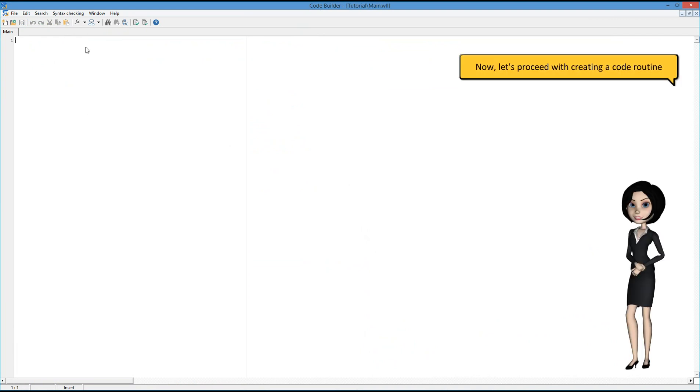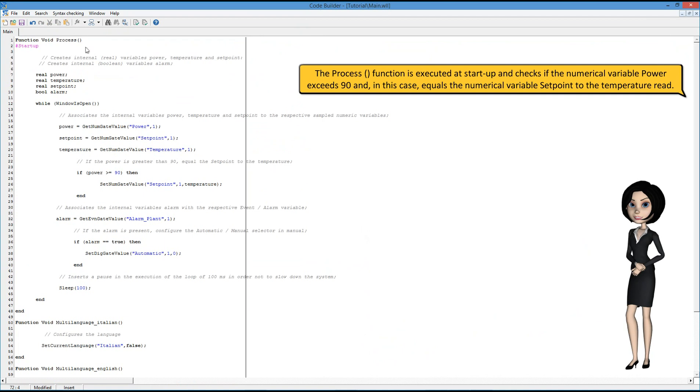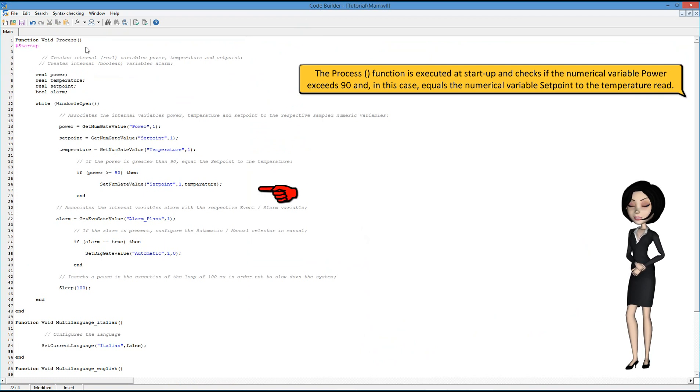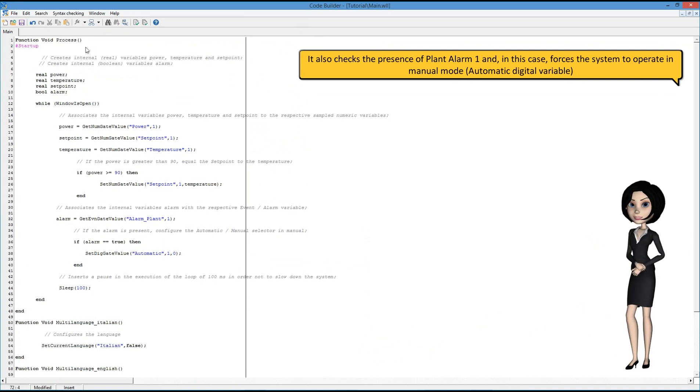Now, let's proceed with creating a code routine. The process function is executed at startup and checks if the numerical variable power exceeds 90 and, in this case, equals the numerical variable setpoint to the temperature read. It also checks the presence of plant alarm and, in this case, forces the system to operate in manual mode, automatic digital variable.